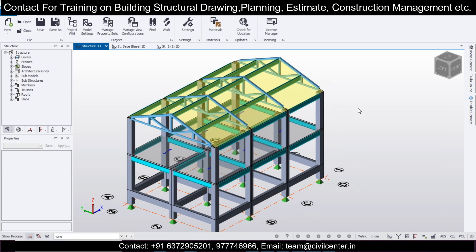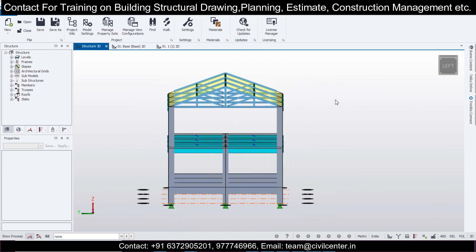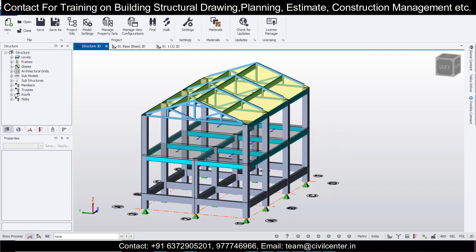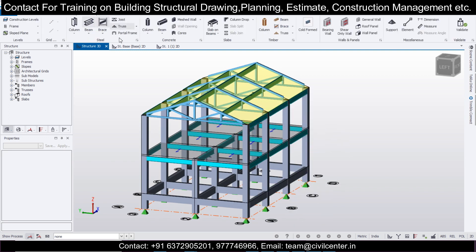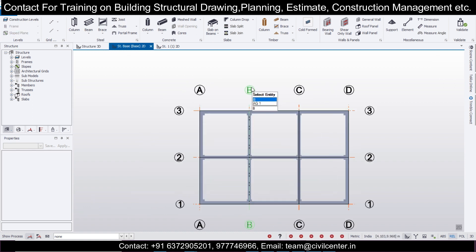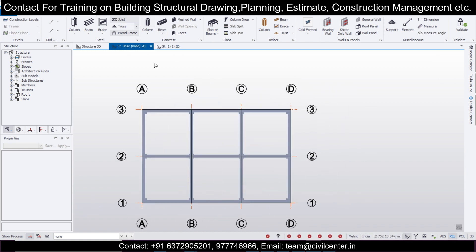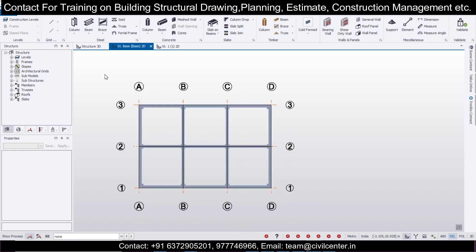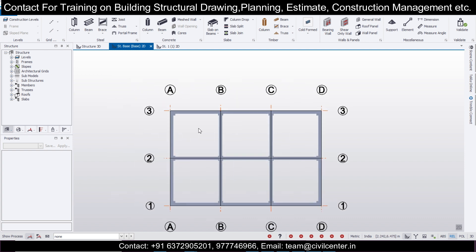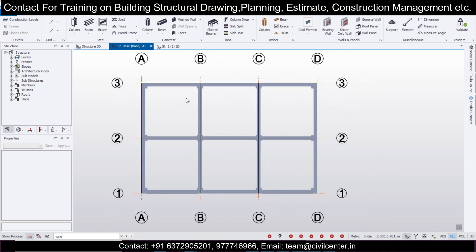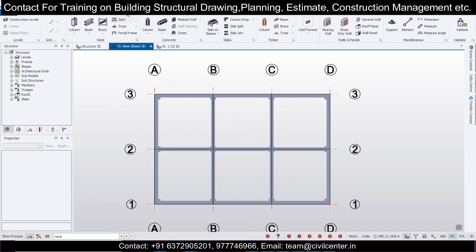Let's get started. First of all, we'll put the loads. This is the plinth level — we'll go to the plinth level, go to the model, and go to the structure base. Before starting, if you are visiting our channel for the first time and haven't subscribed yet, please hit the subscribe button and like the video.